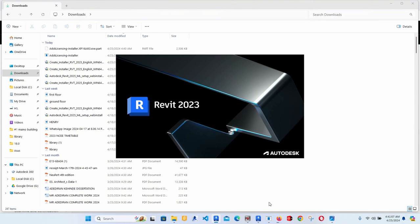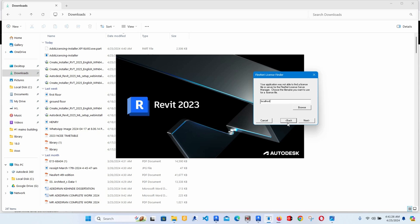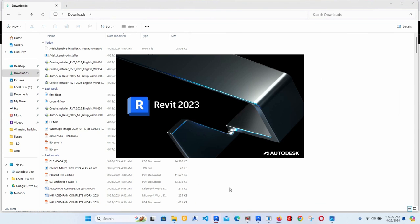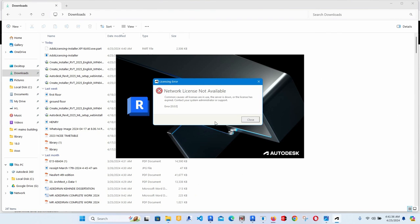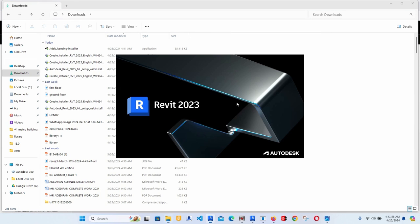After it is downloaded, when you click on your file and it gives you the FlexNet license error, click 'Specify License File' and click Next. It will bring you options — click 'Local Host' then click Next, then click Finish. This is supposed to bring you to a new license opportunity, but it's going to give you an issue saying 'License Network Classes Not Available' or 'License Not Available.' The common cause is all licenses are in use, the server is down, or the license has expired — contact your service administrator.